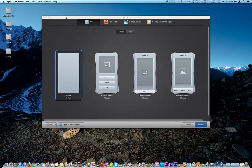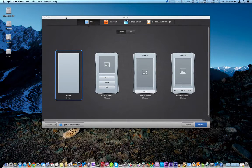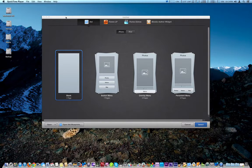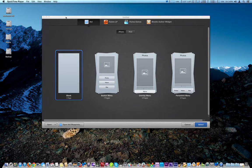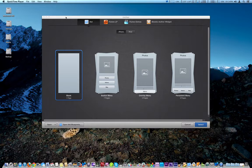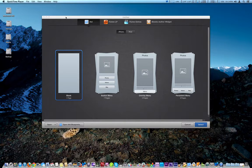If you checked out my previous videos, I talked about different ways to do widgets. Now for some reason, Apple decided to allow you to build widgets for iBooks Author but in a different program.